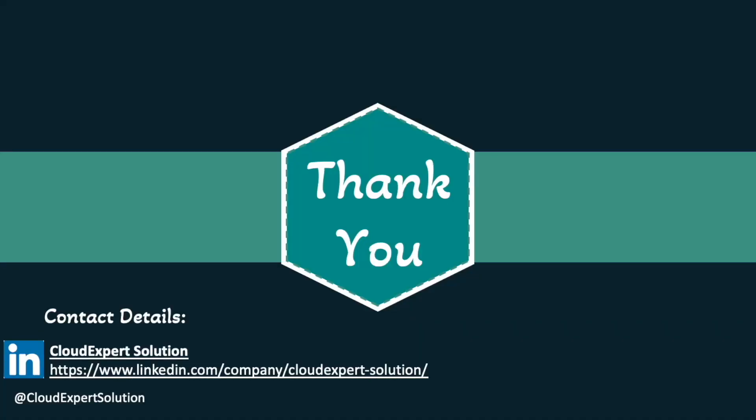That wraps up this module. If you found this video helpful, please give it a thumbs up, subscribe for more updates, and feel free to drop any question or feedback in the comments. We would love to hear from you. I hope this session helped you gain a deeper understanding and brought you one step closer to your learning goals. Thank you very much for watching and learning with us at Cloud Expert Solution. See you in the next module.